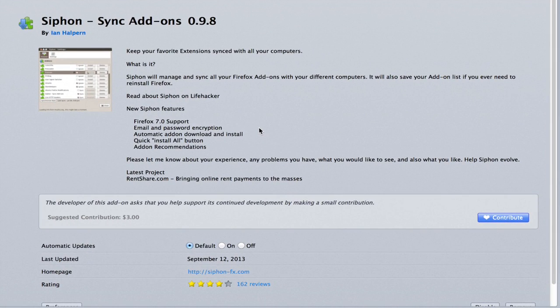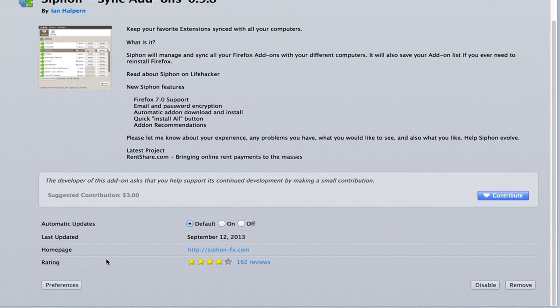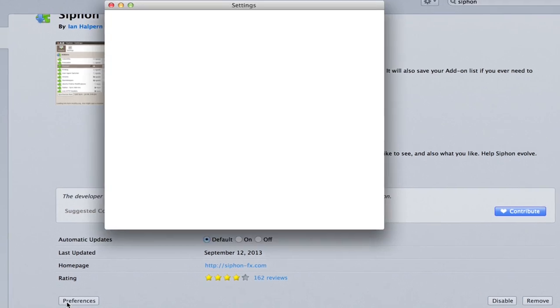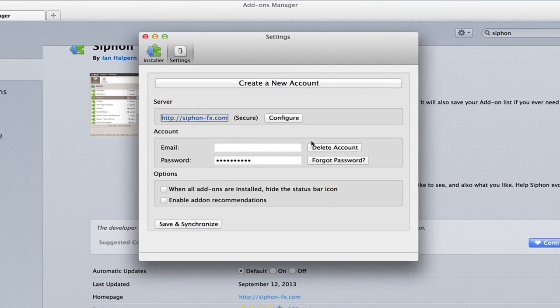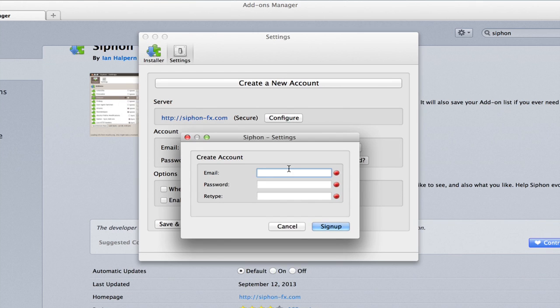So here's Syphon. It's an add-on, and you can find this by searching in the extension store. I'm going to show you the preferences. When you install it, you create a new account. Just type in your email, create a password, etc.